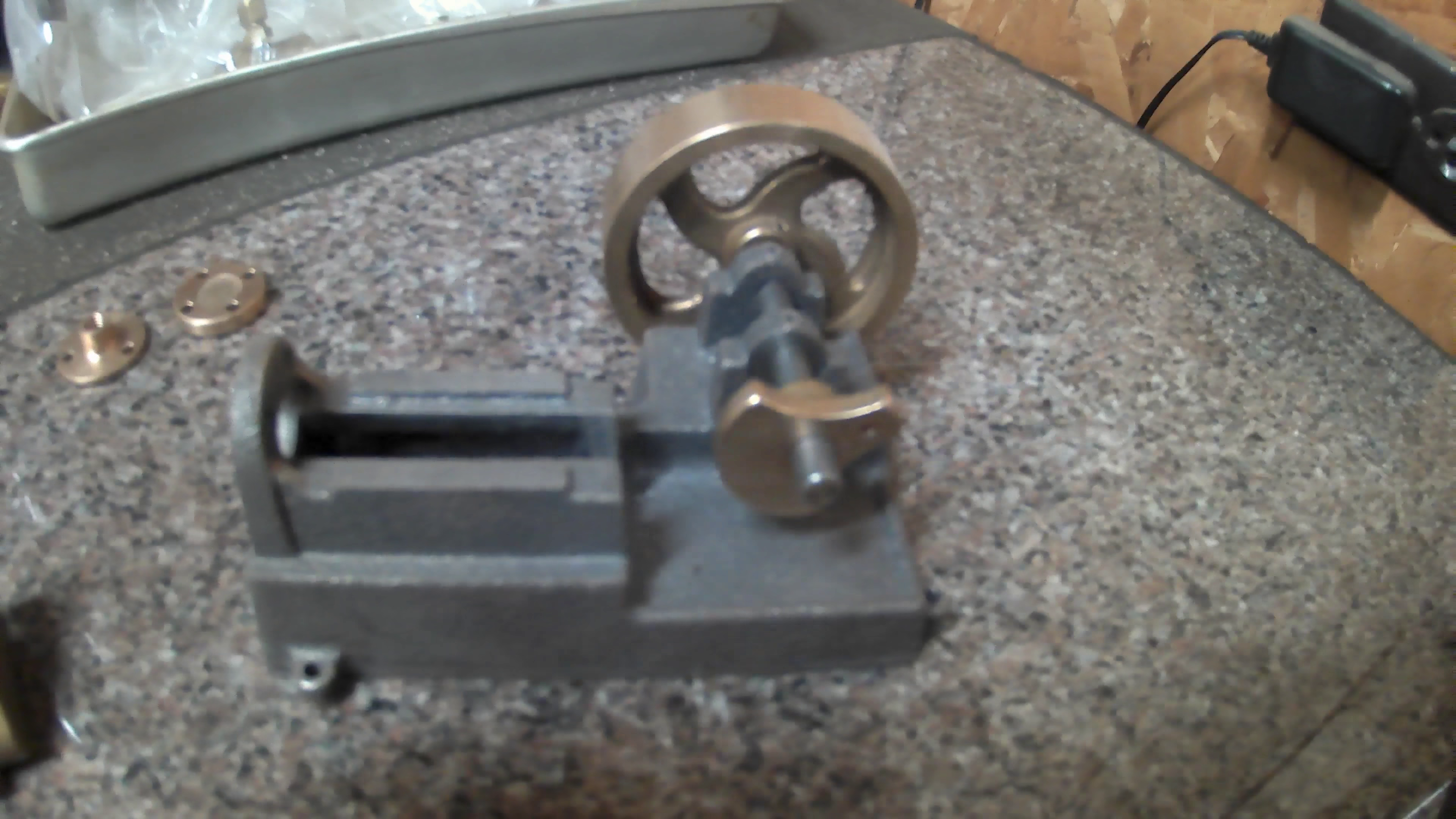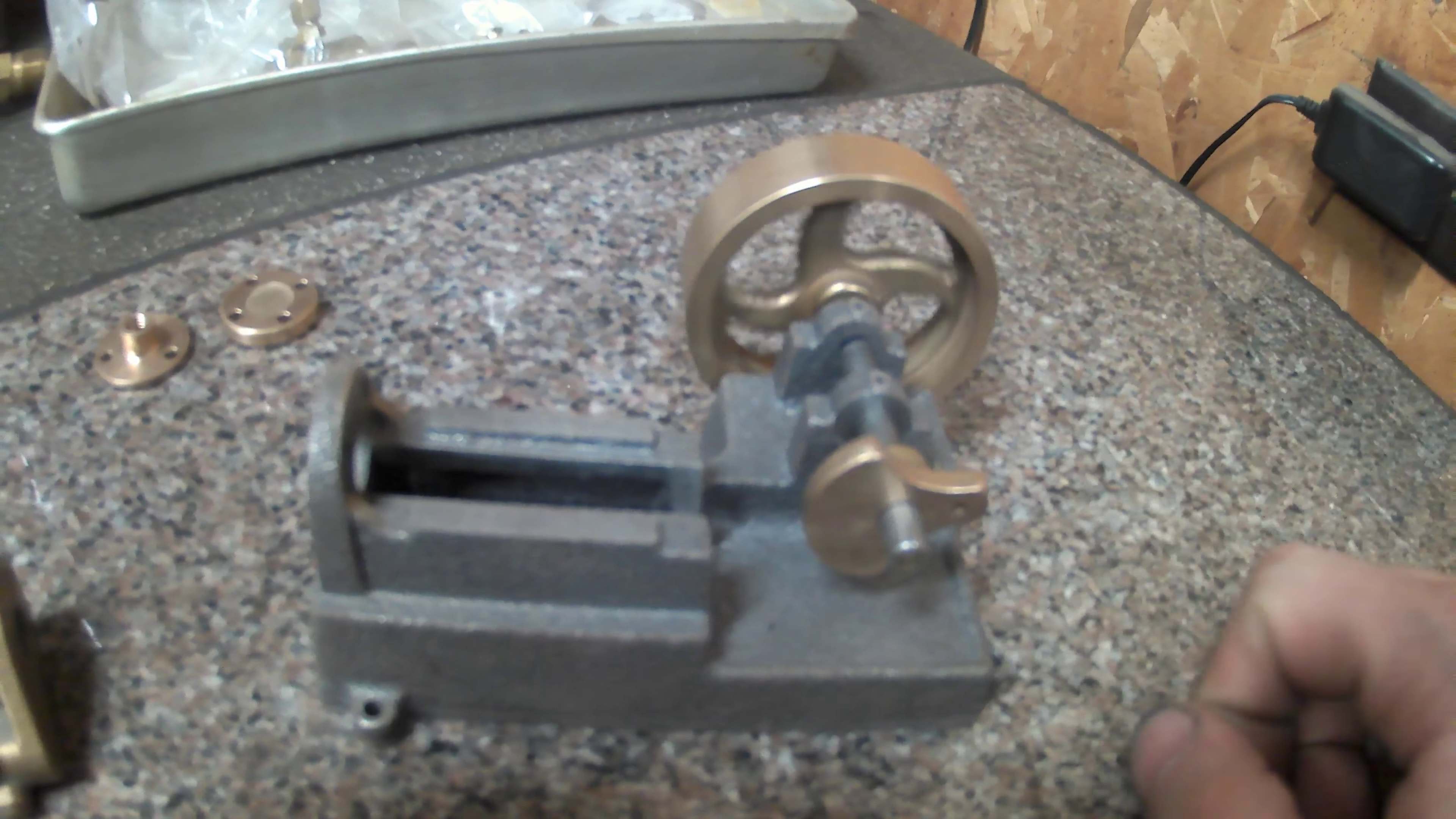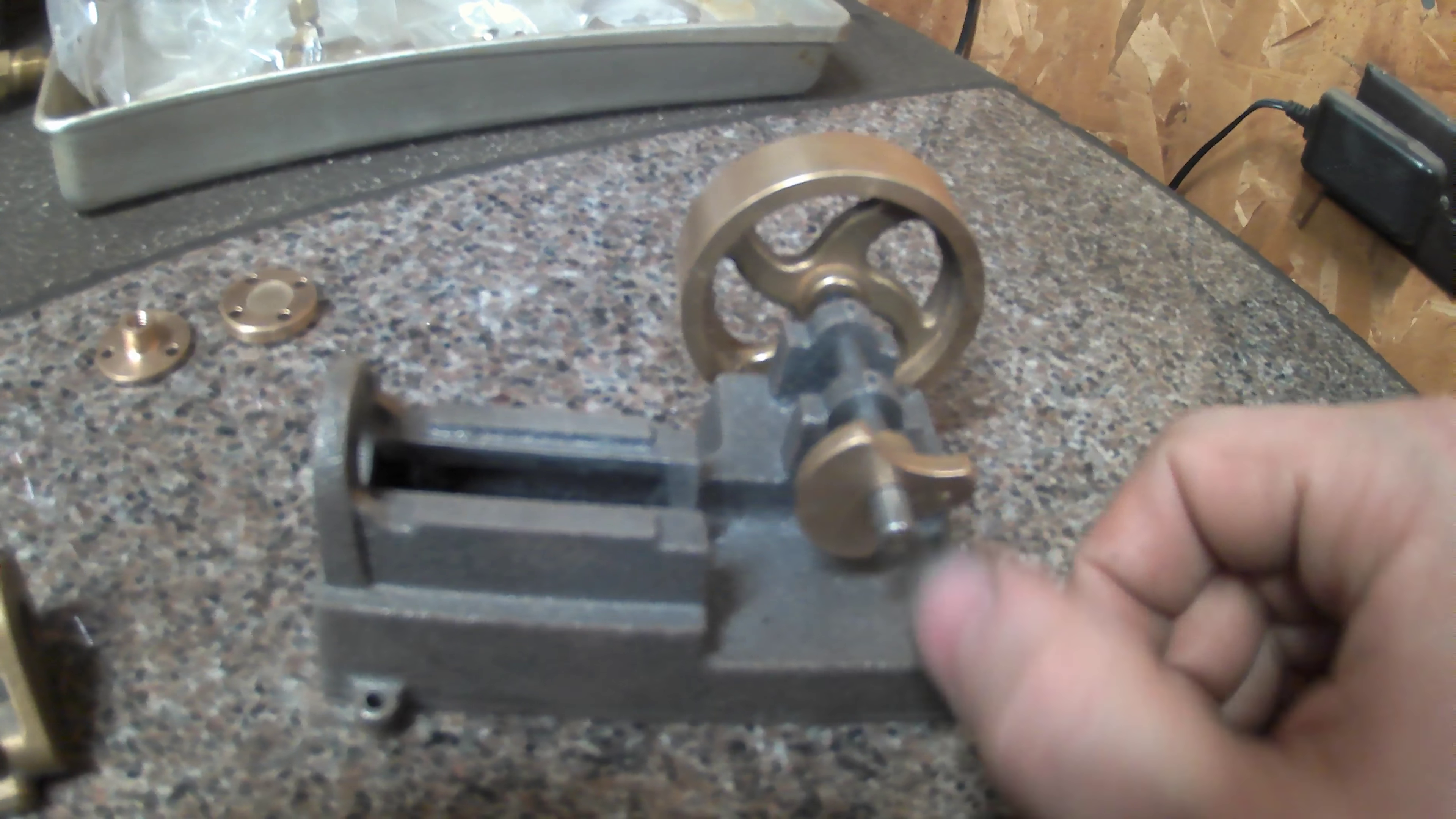I'm just joking. We're going to go back to working on the lathe. We're going to work on another tiny steam engine today.